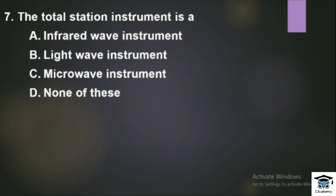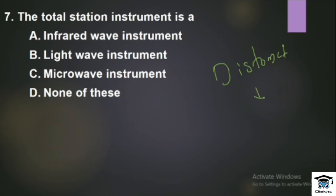Question: The Total Station instrument is an Infrared Wave Instrument, Light Wave Instrument, Micro Wave Instrument, or none of these? We use EDM in the Total Station, and modern EDM is the Distormat, which uses infrared electromagnetic radiation. So the Total Station is an Infrared Wave Instrument.